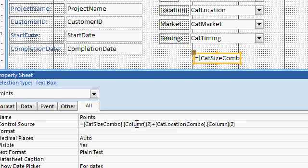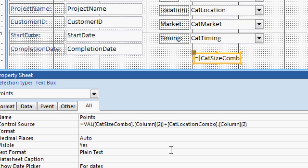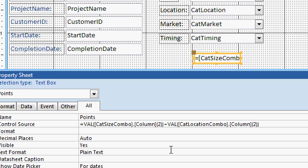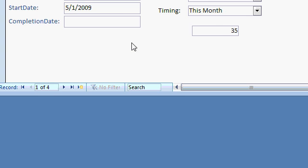So what I need is the value of this guy, VAL. VAL in parentheses around this one, plus the VAL value of that guy. It basically takes a text string and converts it into a numeric value. Or you could use cint, which is to convert to an integer, but this should work just fine.